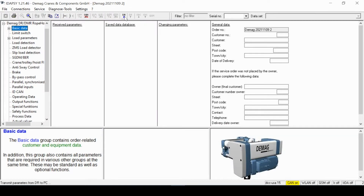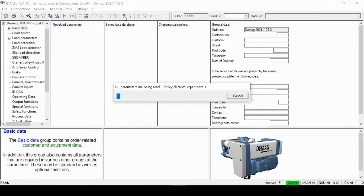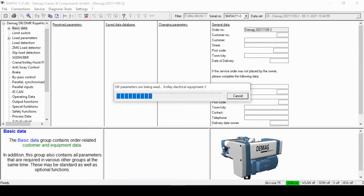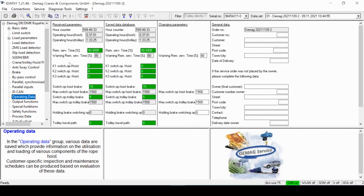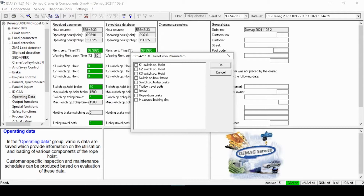I've made a connection to the crane system, completed a CAN bus connection and download for my hoist. Now that my hoist file is viewable, I'm going to open the operating data folder and then at the top toolbar, I'll pick service and then under it, reset.